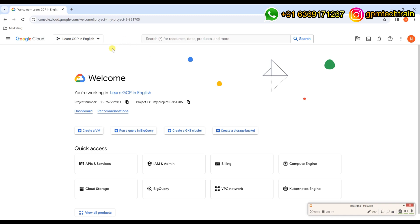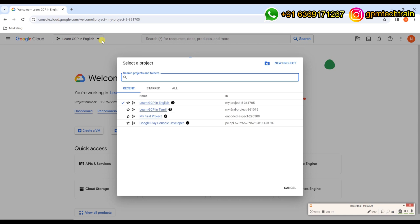In order to see how a default VPC is created or enabled initially, we need to create a new project. We already have a few projects that are already created, but as I said earlier, the default VPC is created as soon as a new project is created. I just want to show you how it is created, so I'm going to create a new project.